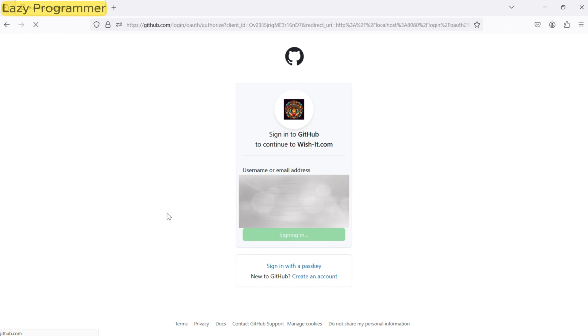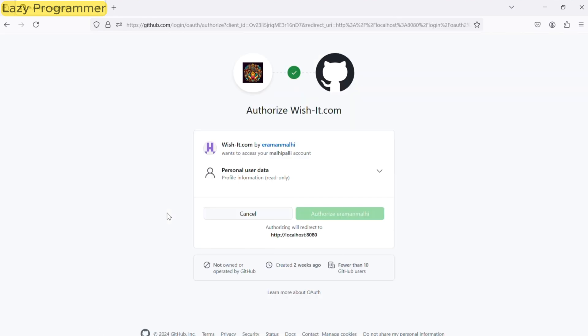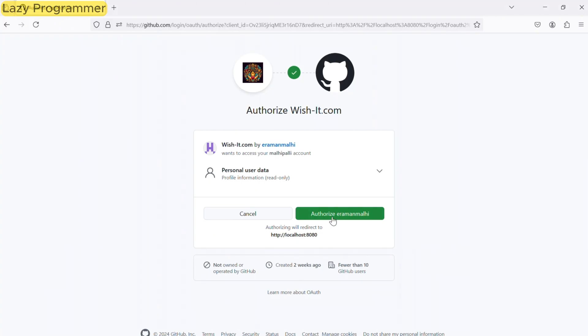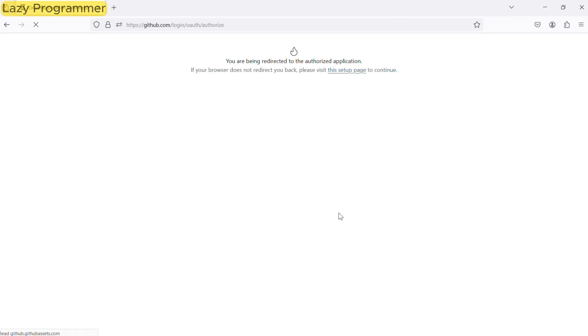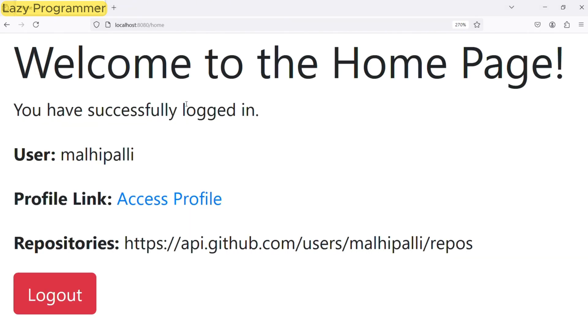On successful authentication, it will open an authorization page where we can see the application wishit.com trying to access your profile details. This page also gives you the detail of who is the owner of wishit.com application and your GitHub username which wishit.com is trying to access. Now let us click on authorize button. It will send back the authorization code to the callback URL which our application internally exchanges for the access token. After all this, using the access token, our application will fetch user details and display on home page.